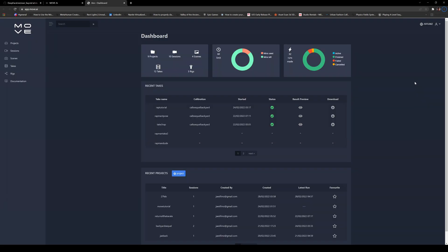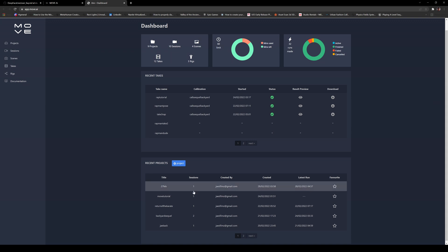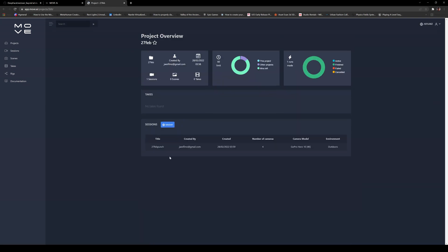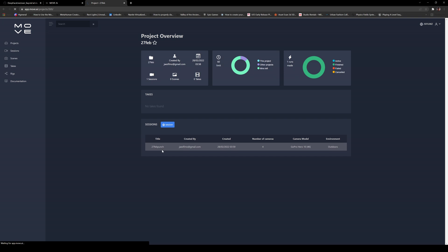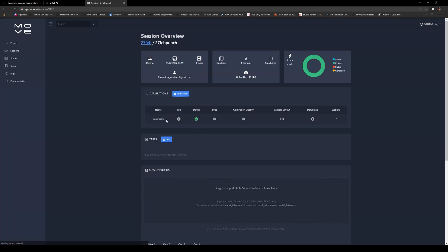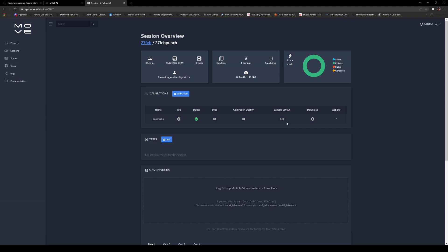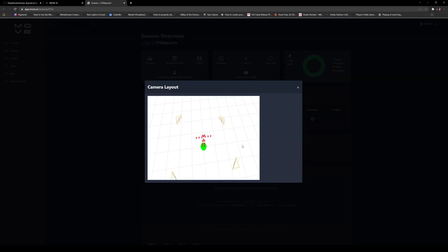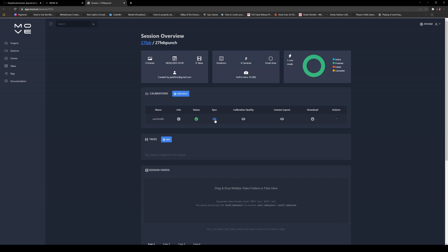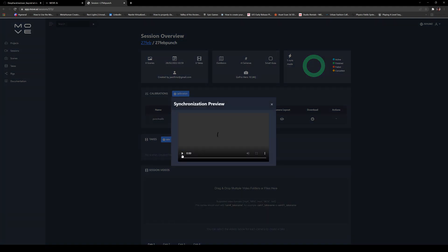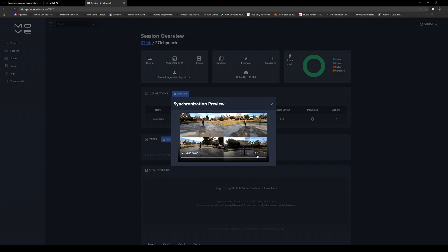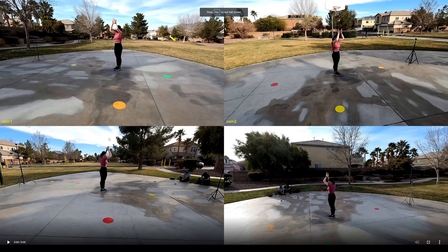Next we'll check out our calibration. I'll double-click the recent project and click on the session right here. You're now going to see we have this Punch Calibration and the status looks like the calibration quality is excellent. Let's see the camera layout real quick — looks pretty good. Next I'm going to choose this sync video so I can see the preview. Making this bigger, and as you can see that looks pretty good all across the board.